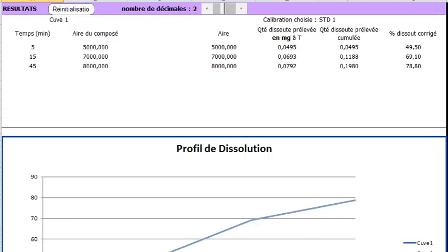Now we fill the form with the areas or absorbances of the samples. The vessel 1 is the only one displayed. Here we enter the areas: the first term, the second one, and the last at 45 minutes.